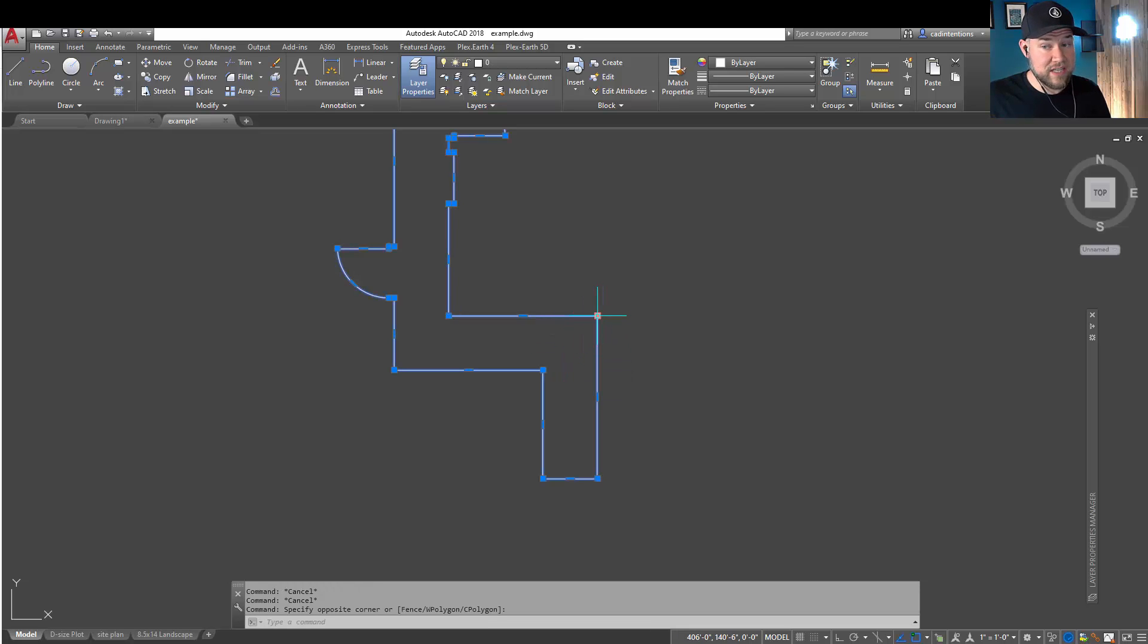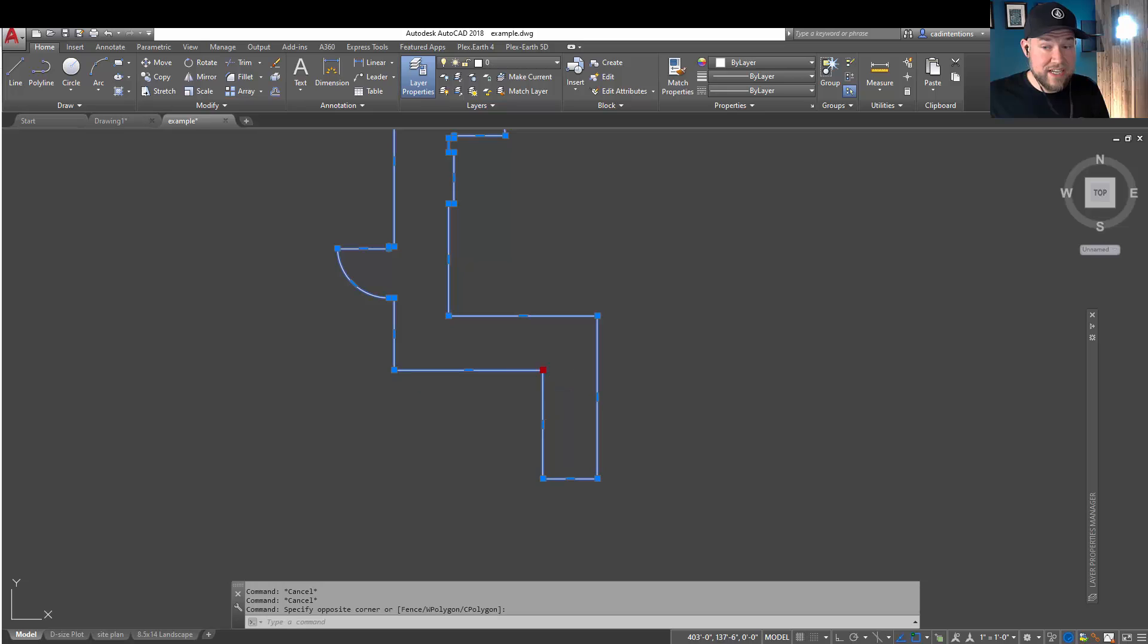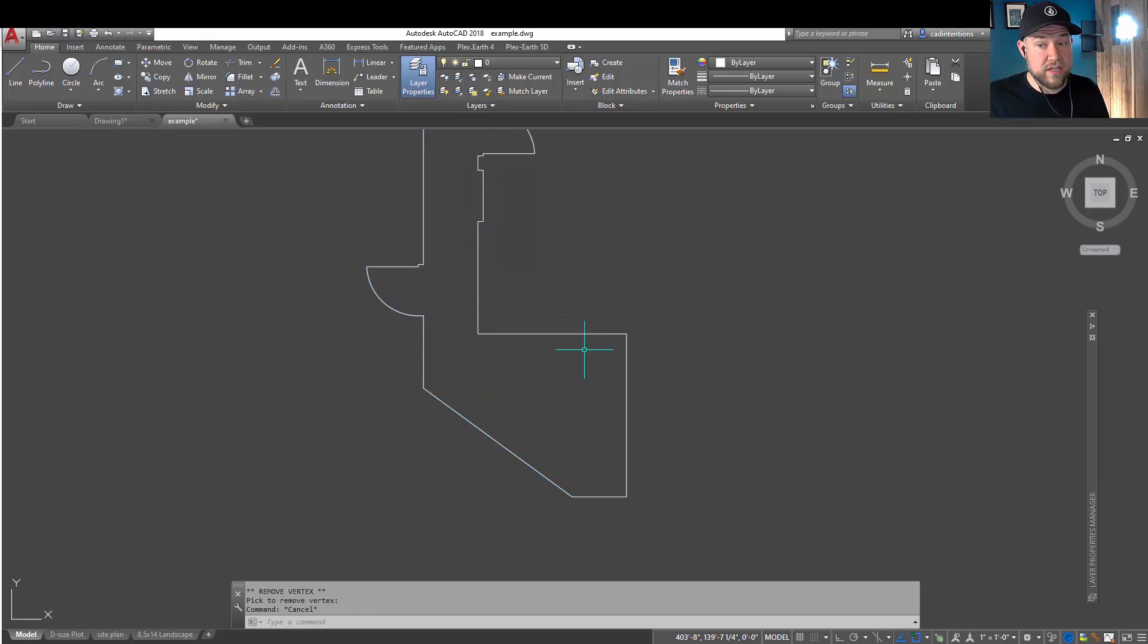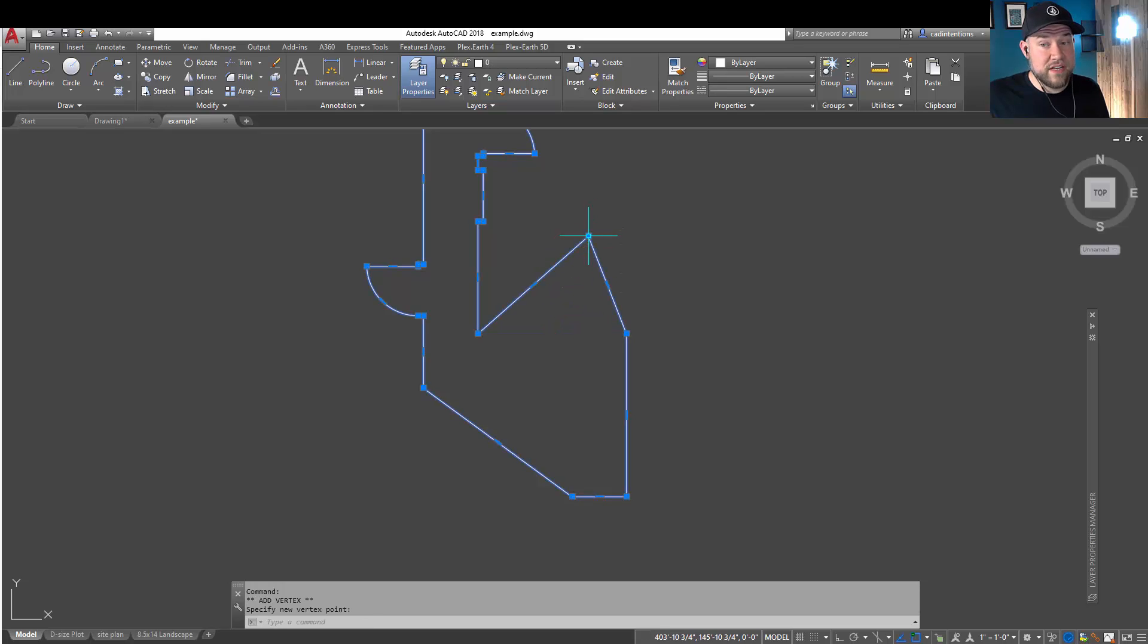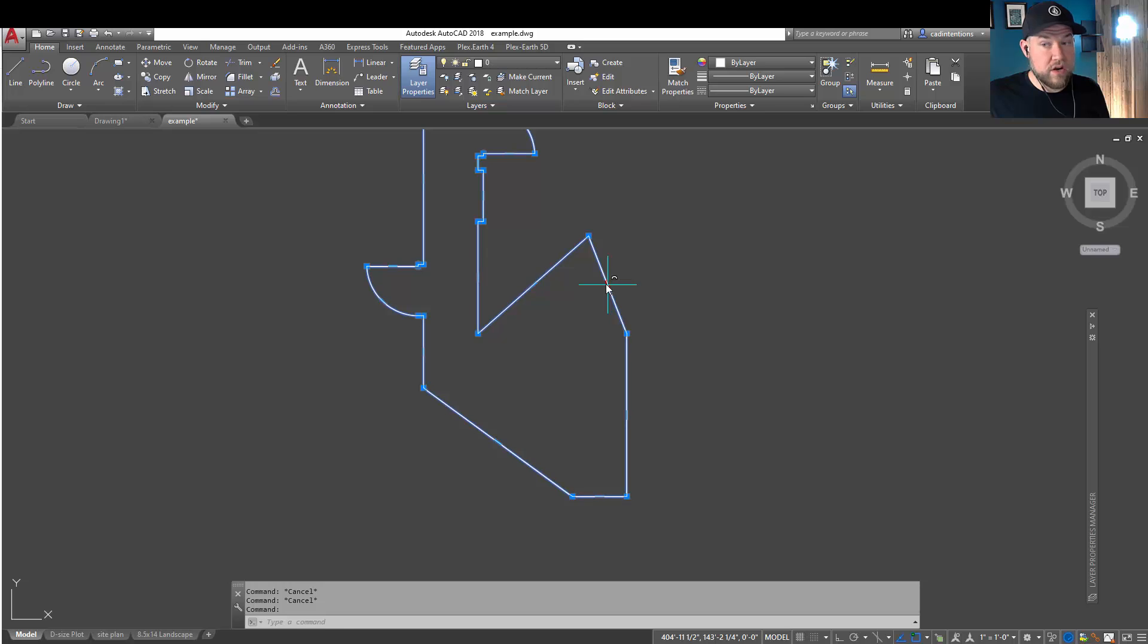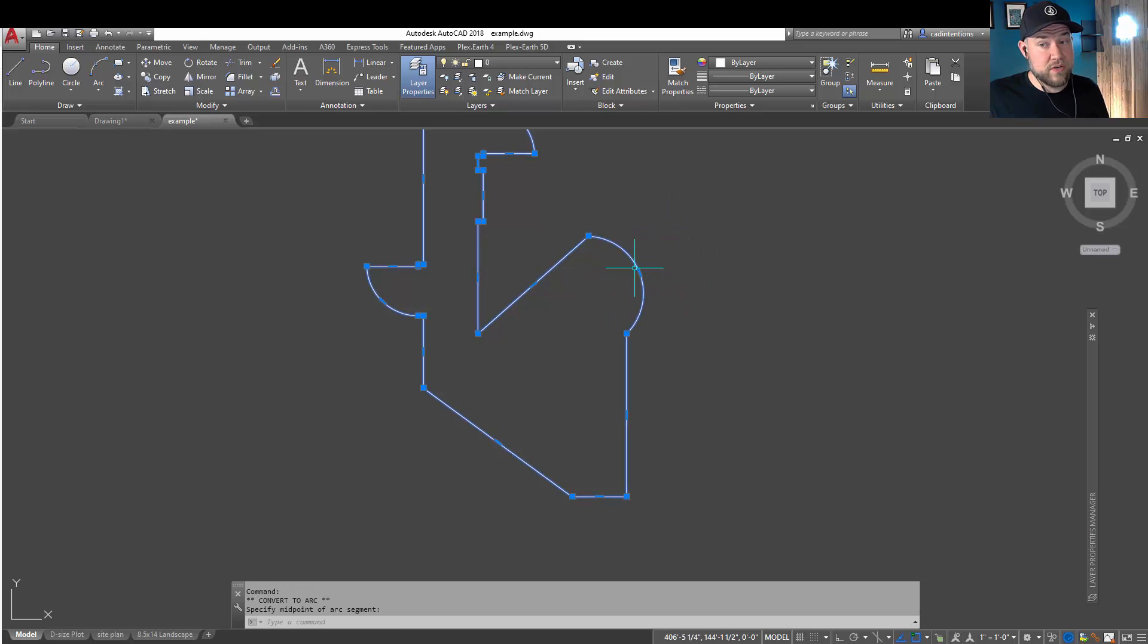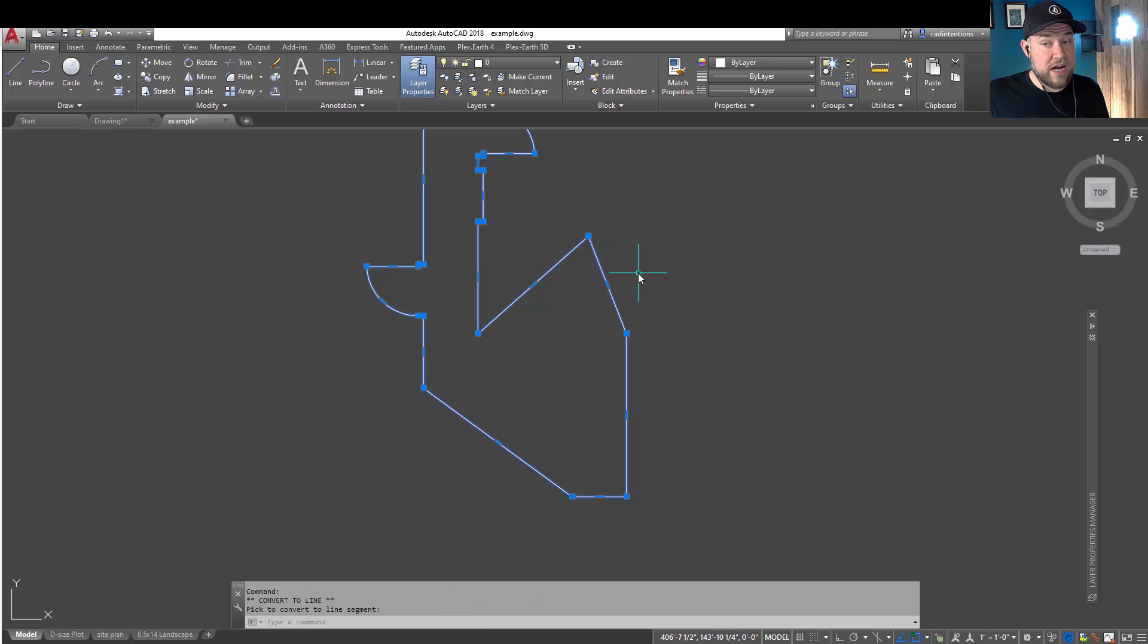So once again, say I want to delete a vertex, hovering over or selecting one of these points and quickly hitting R is going to remove it. The same goes for hovering over one of these and hitting A. It's going to let you add a point. And in the case over here, if you want to convert to an arc, hitting C is going to convert it.